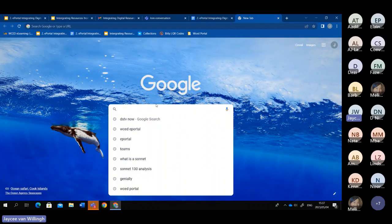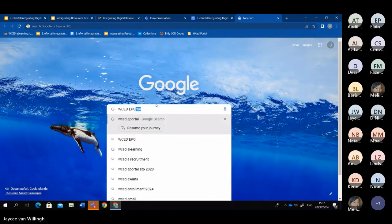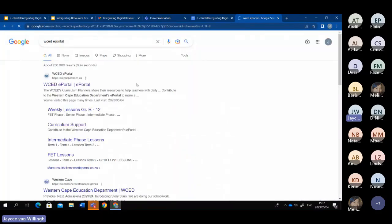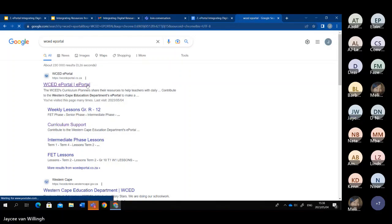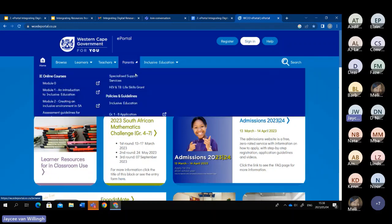Then you go into the search bar and type in the WCD portal. It will open up the search results and the first result will be the WCD portal. You click on it and it should open up to the WCD portal main page.